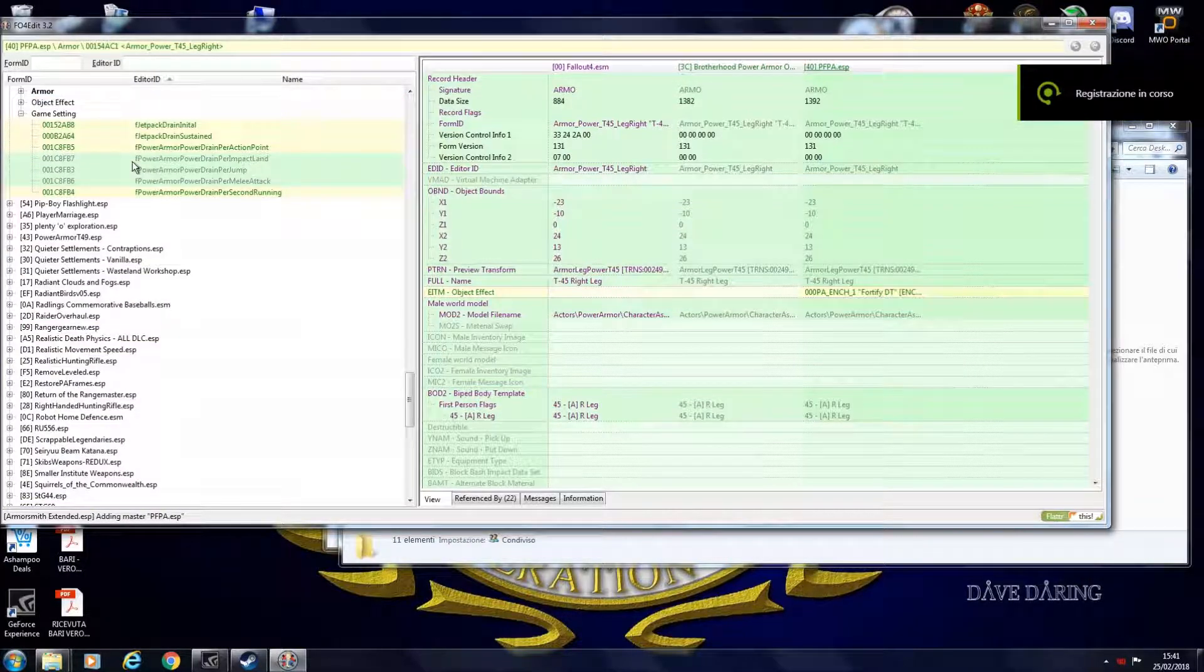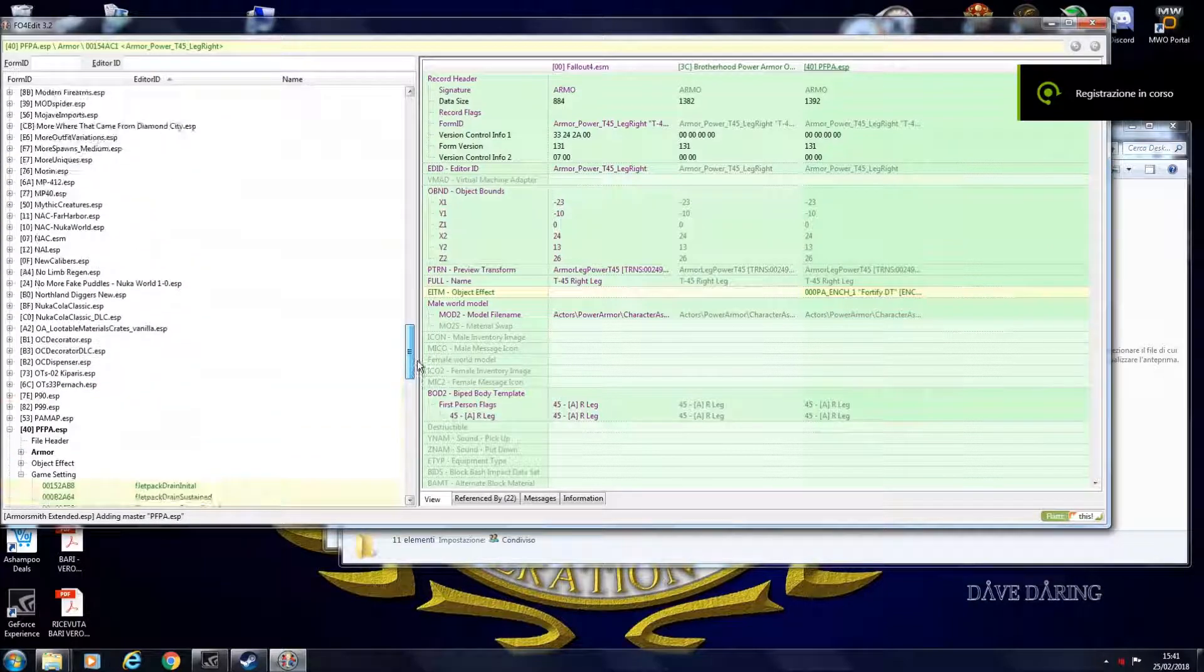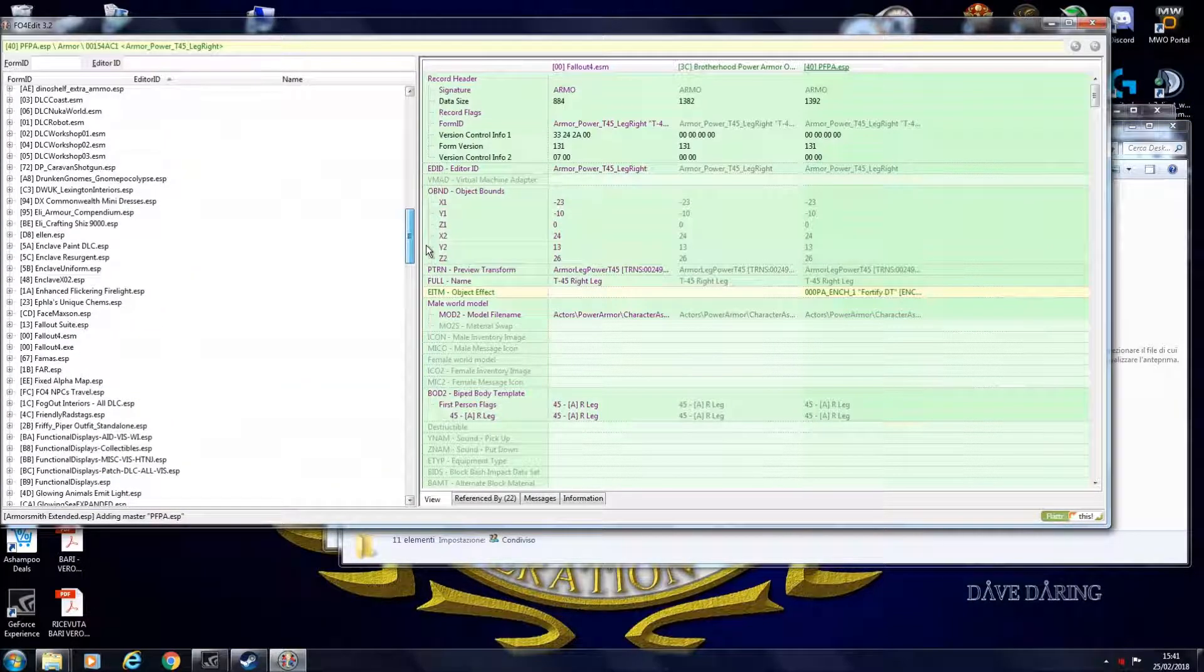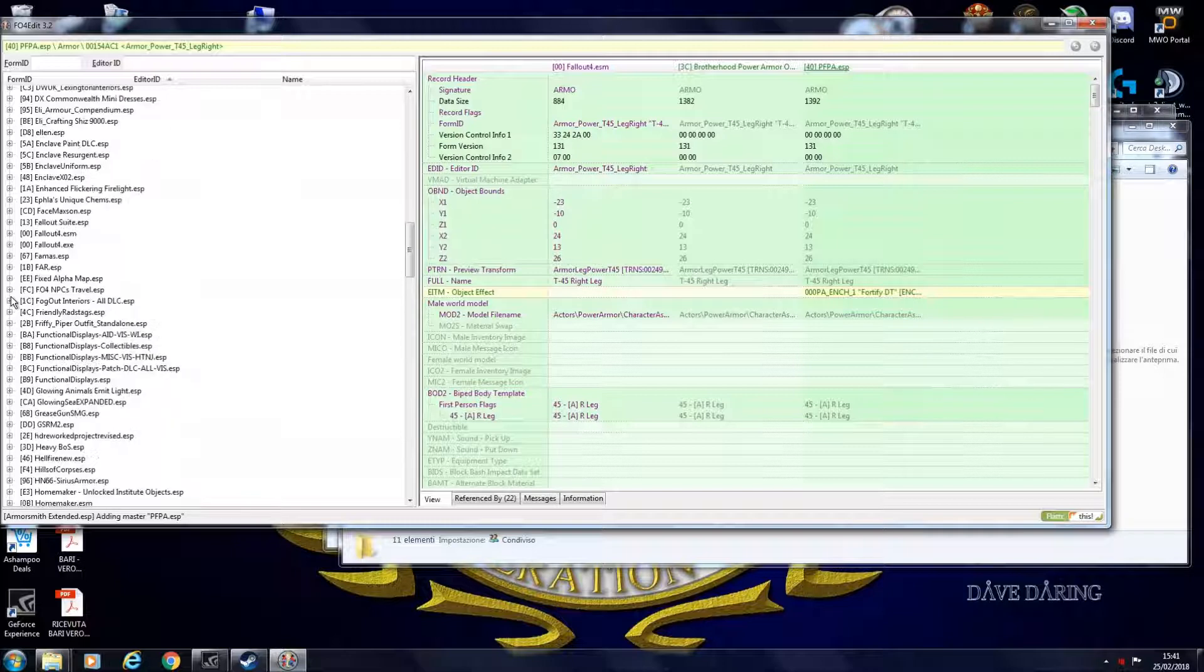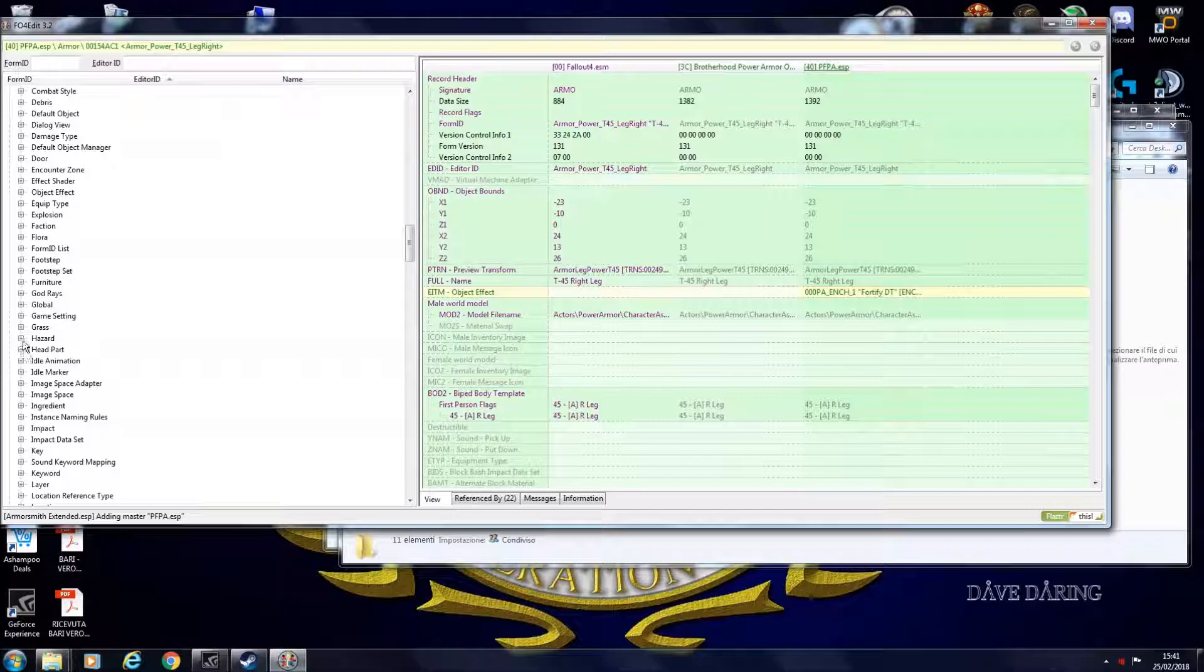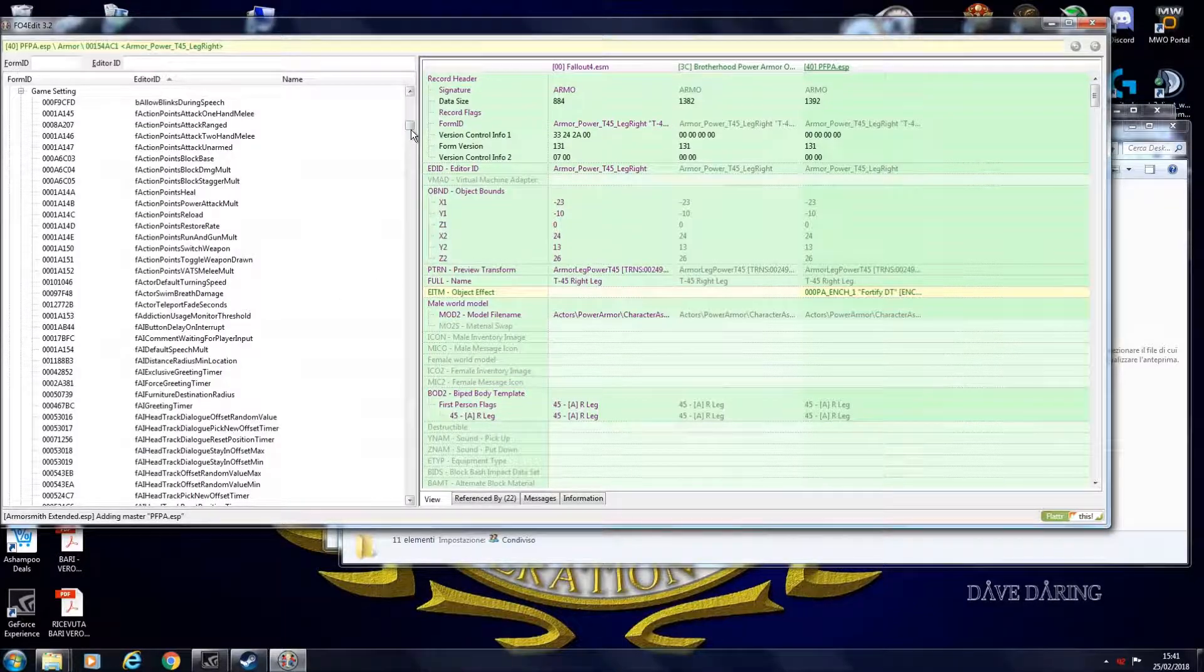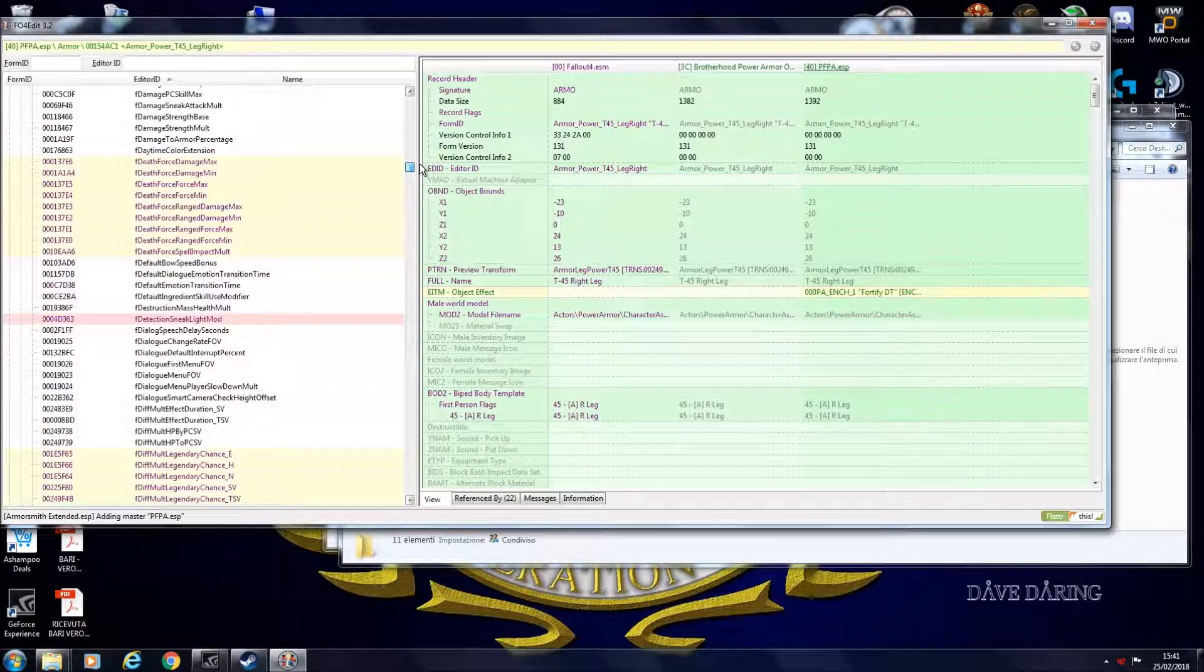Another thing that I've done is modifying game setting. Game setting comes from Fallout 4. So if you need to modify game settings that is related to your power armor, you open Fallout 4.ESM. You go under game setting. You find the desired effect.